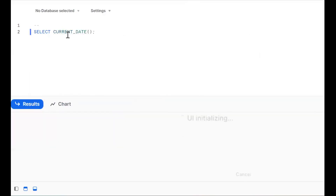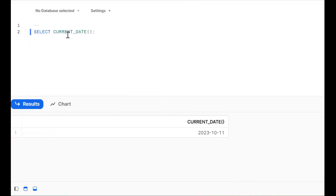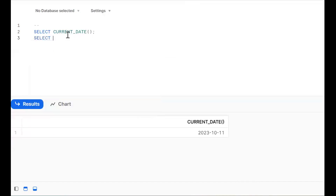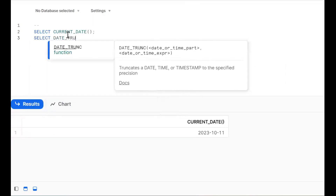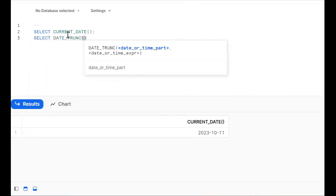Okay, so it will give you the current date. Next step — what I want to get is the year's starting date. How to get the year starting date? Go for the DATE_TRUNC function. See, I'll try to write it.